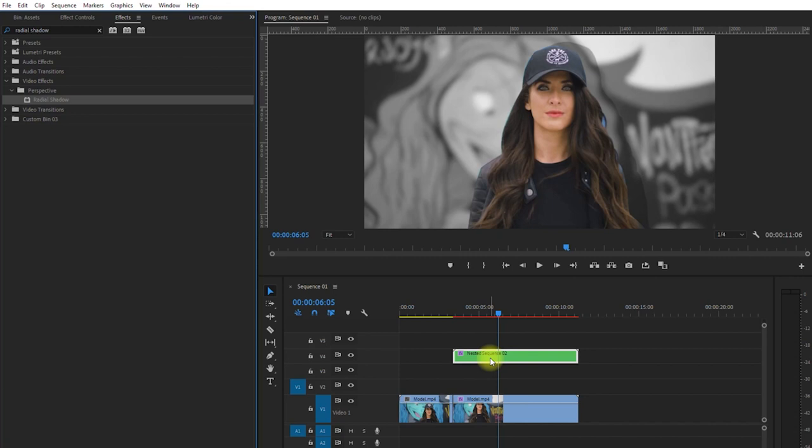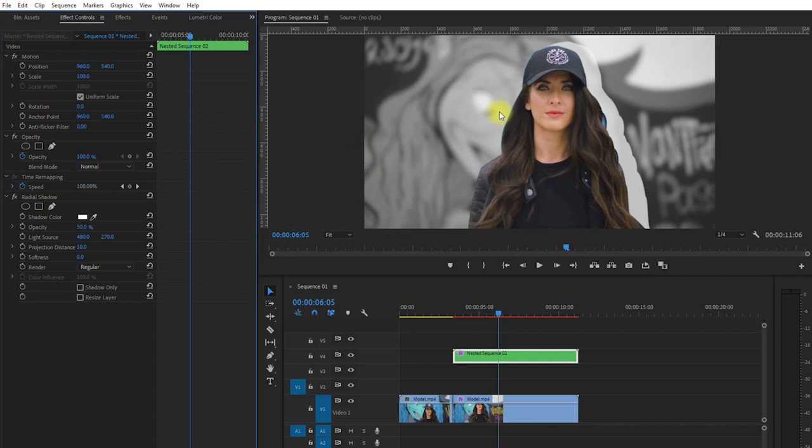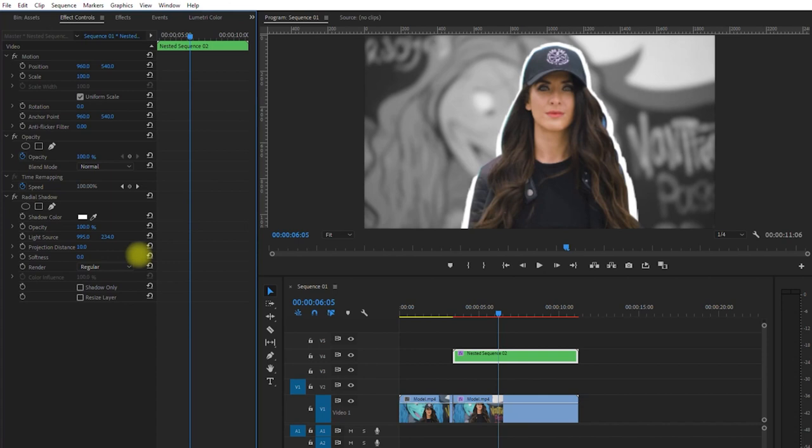Now we can reposition the white shadow to our preference by adjusting the light source values here. And let's change the projection distance to about 5.